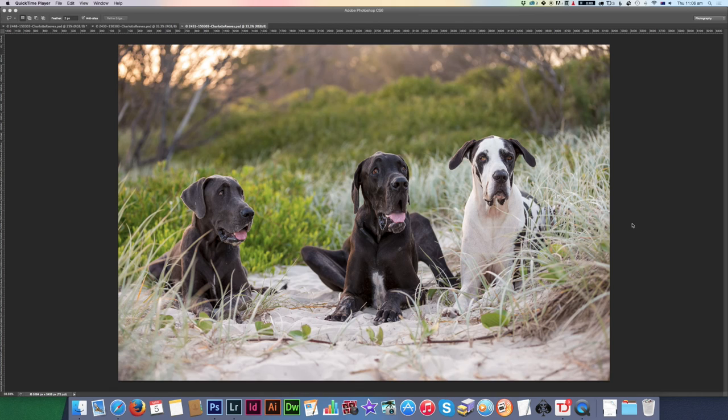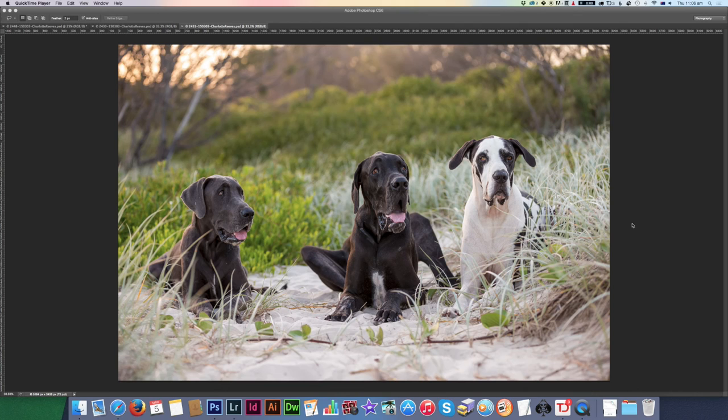When you're working with multiple dogs, it can sometimes be a bit tricky to get all the dogs looking at you at the same time and get them all in focus. A technique that I use to address these issues is I take a lot of shots.